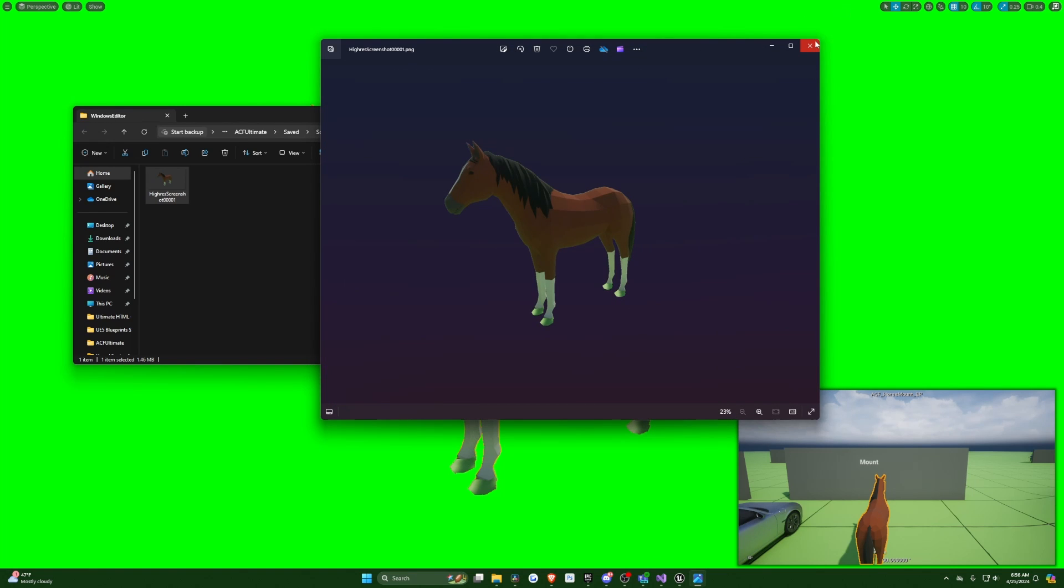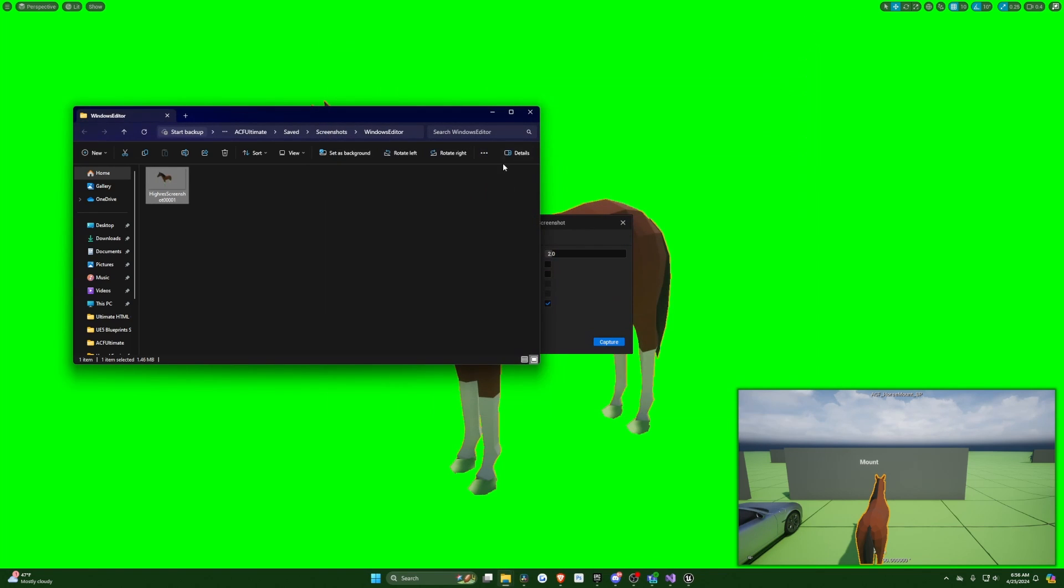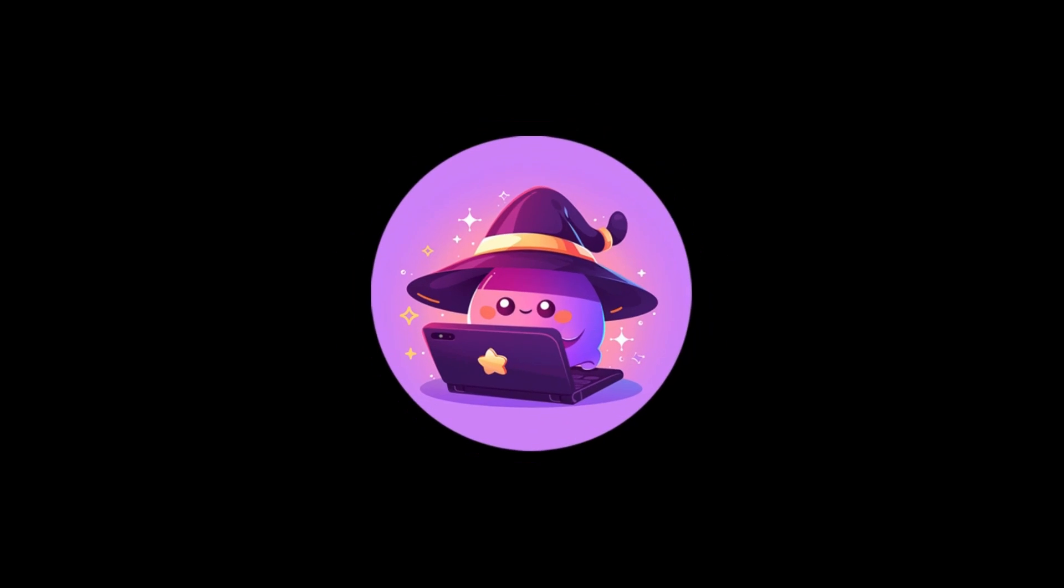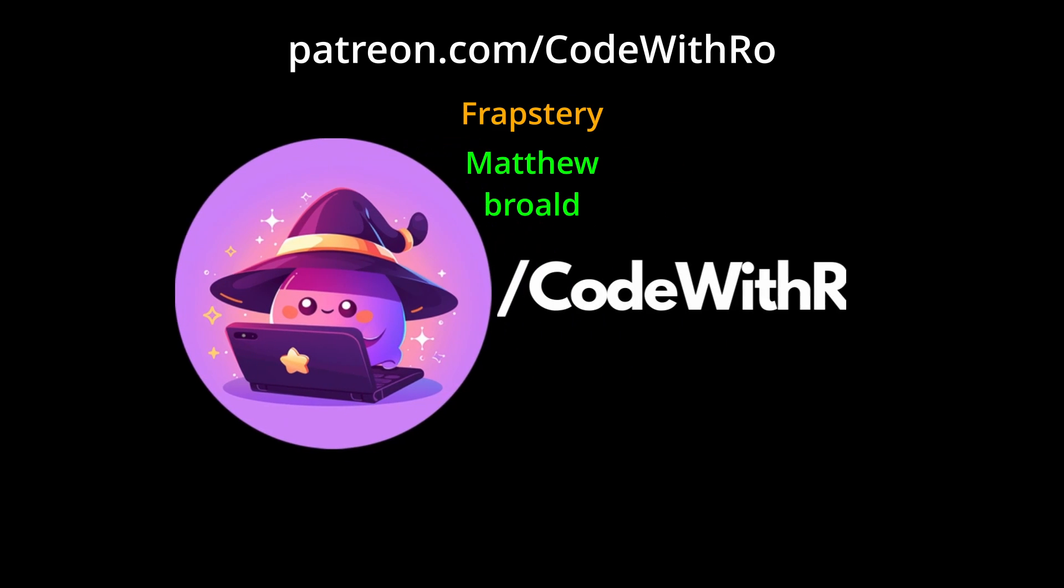That's pretty much all there is to the tutorial. Thanks for watching. Like and subscribe. Comment below what you want to see next. Thanks for watching Code With Row.